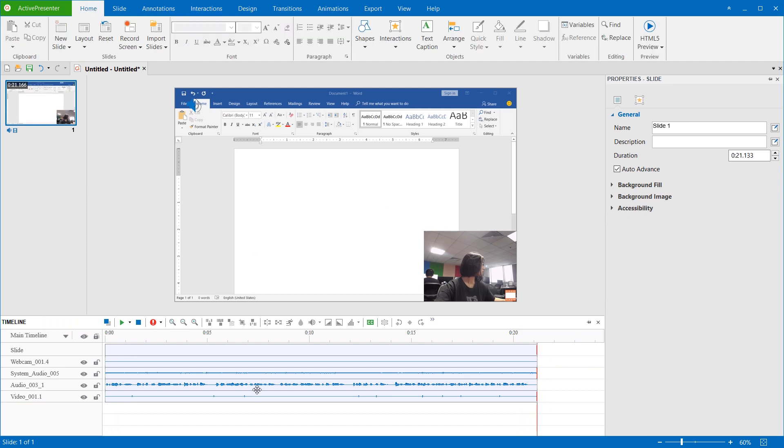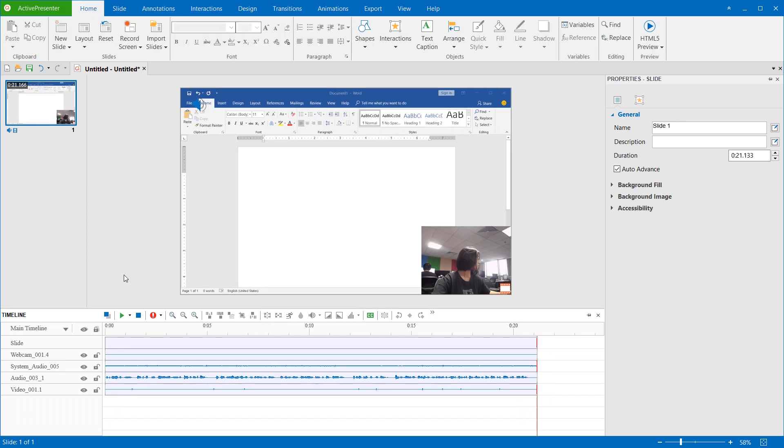In addition, when there is an audio input device selected, ActivePresenter allows you to record narration from the editor. First, in the timeline pane, click the Record Narration button.